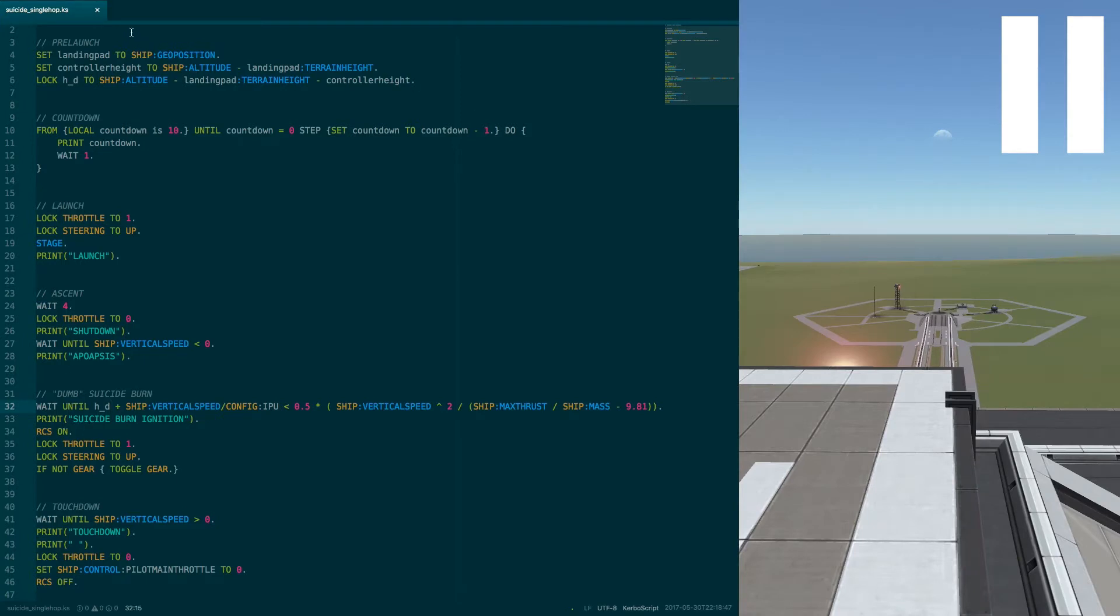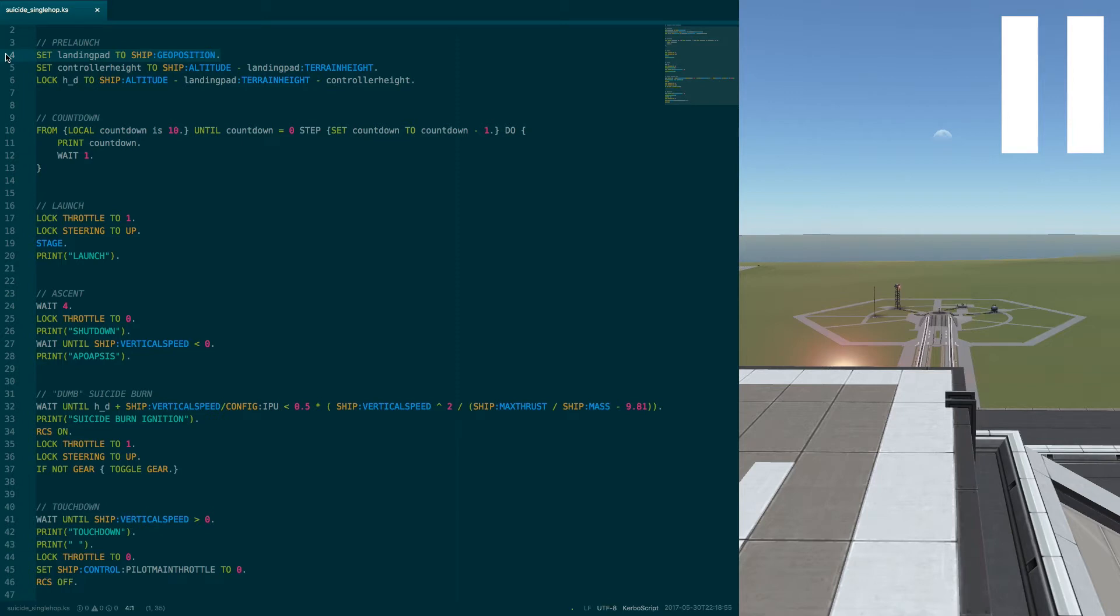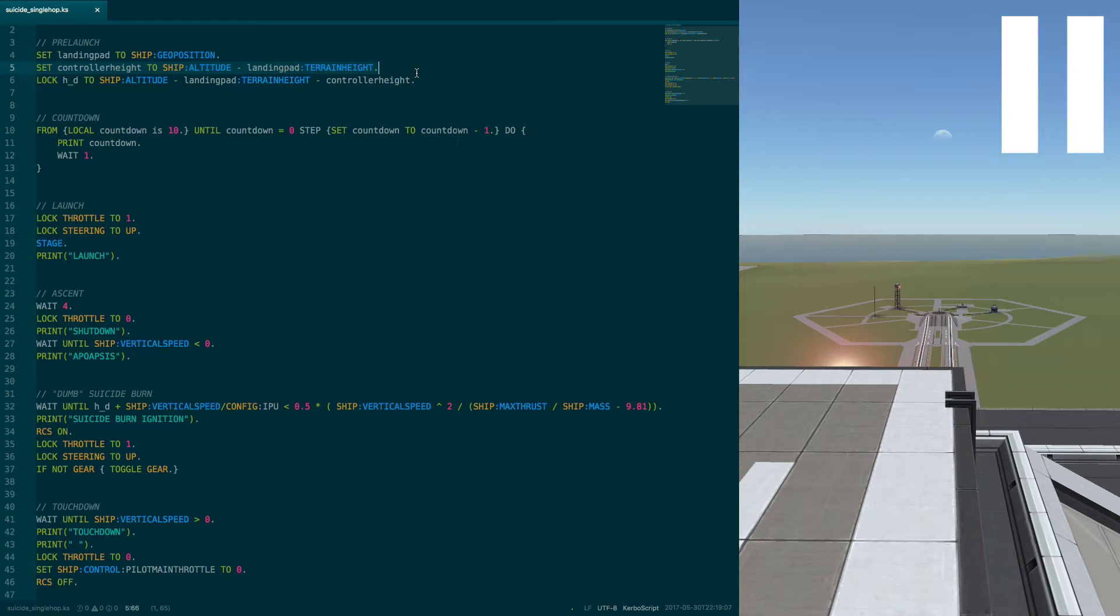The script first does some setup. The first line says the coordinates of the landing site for the rocket to aim it. This is not really relevant as such yet, but will become in the future. Right now we only need the altitude. The second line calculates the offset between the calculated ground altitude and the altitude of the vessel above sea level, because the controller is not the very bottom of the rocket.